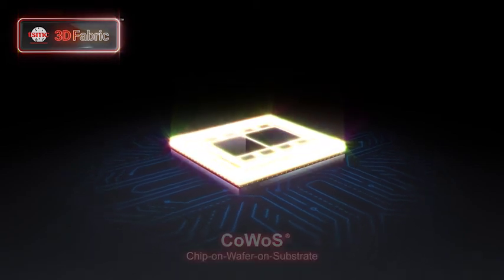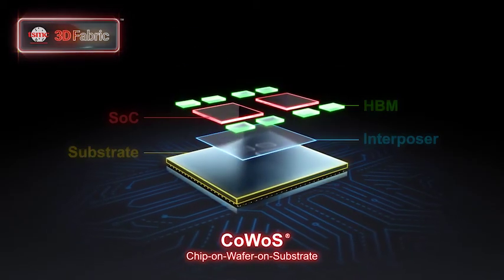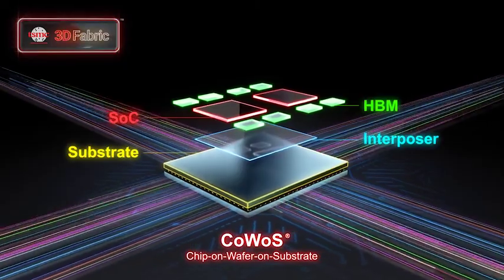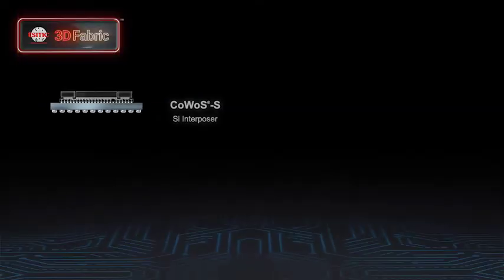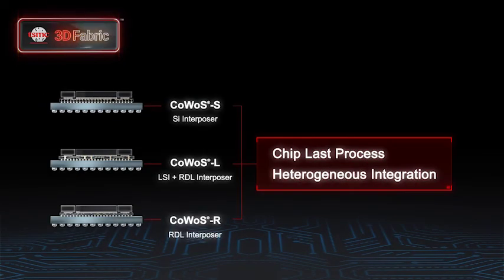In production since 2012, COOPs, or chip-on wafer-on substrate technologies, offer great solutions for HPC and SOC products.